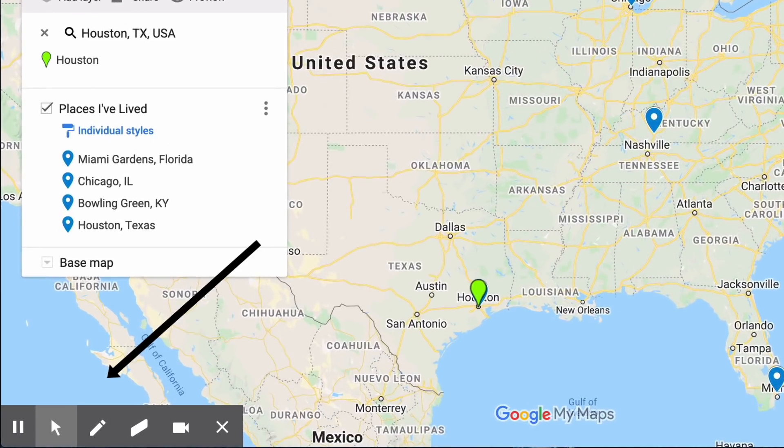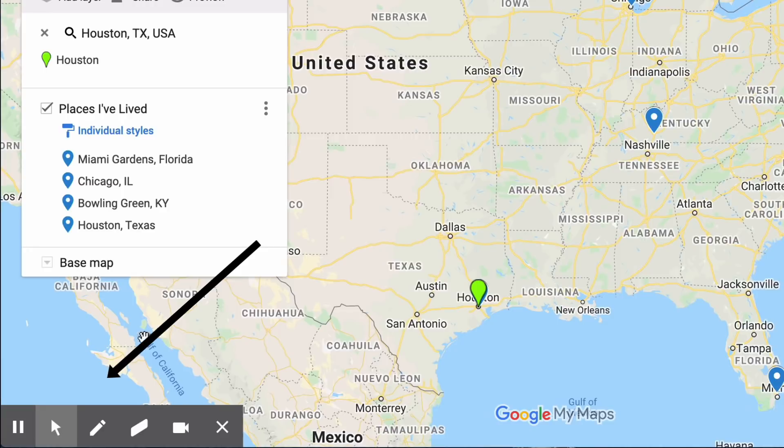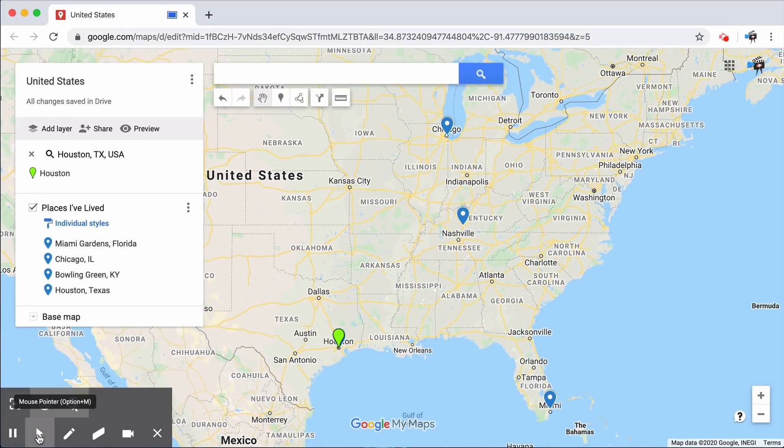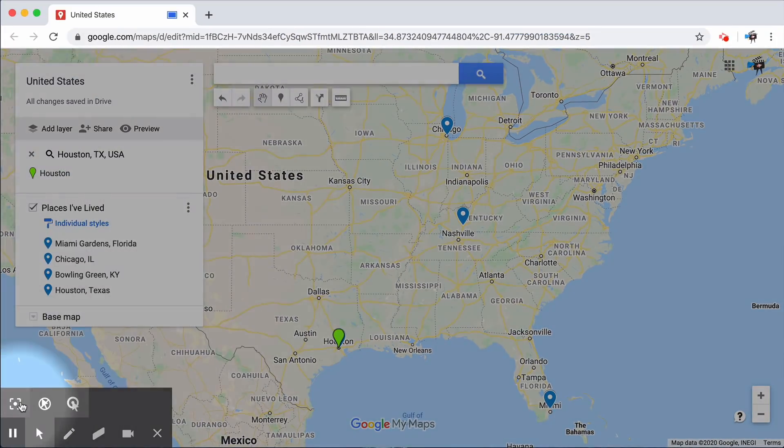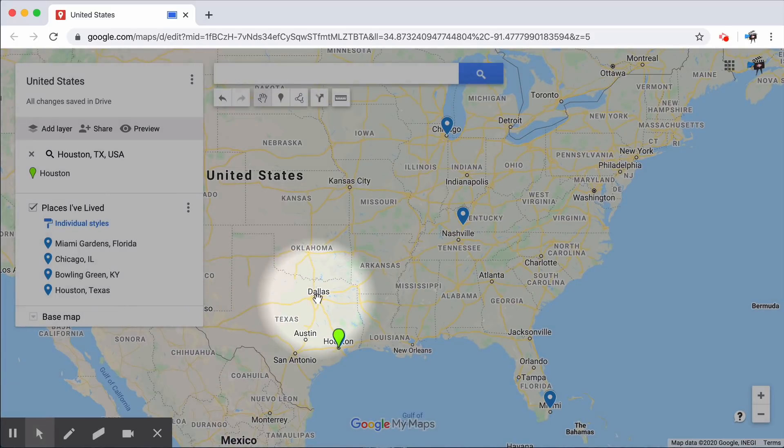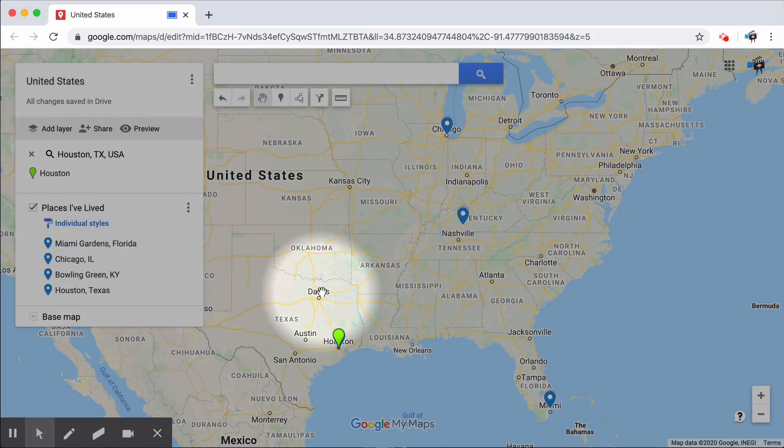On the bottom left of our screen are our annotation tools. The first one is our focus mouse, which is perfect for showing the viewer something specific on screen. For example, I might want to put the spotlight on Dallas.